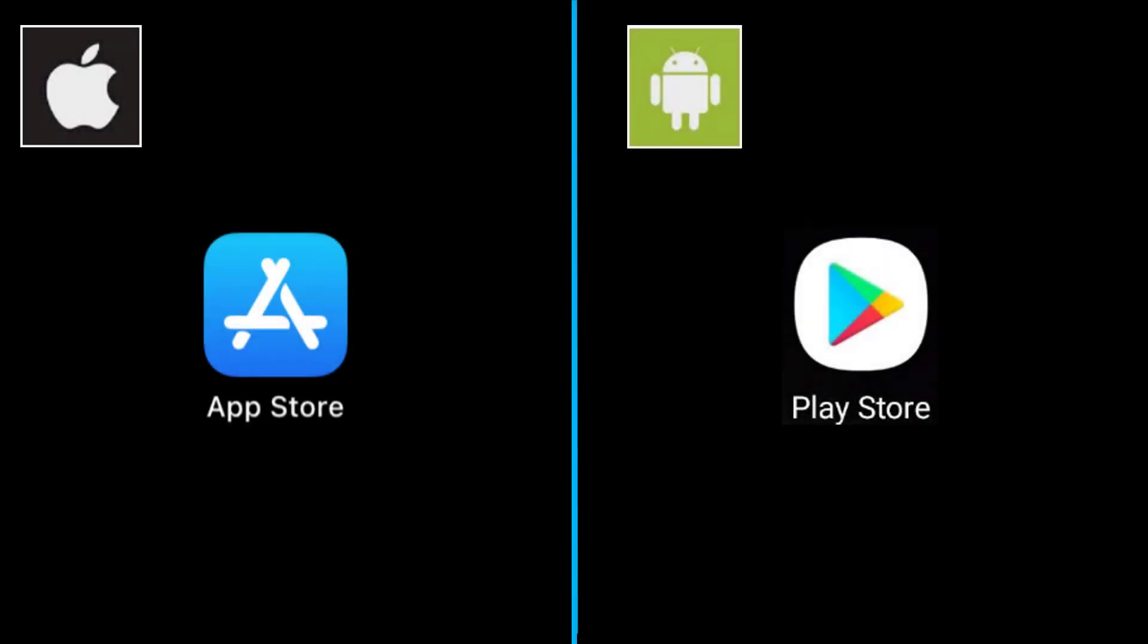From this point forward, our slides will be divided, with Apple being on the left and Android being on the right. You're going to want to go to your source for applications. The App Store for Apple, Play Store for Android.